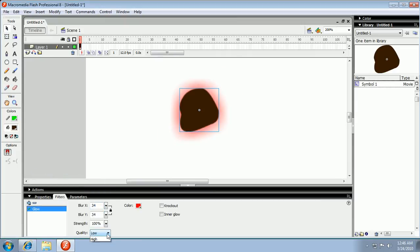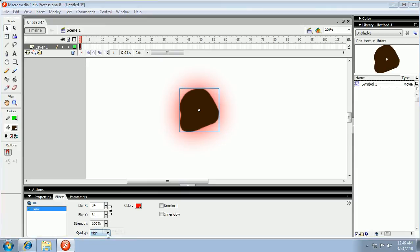Now make sure your quality is at high. Right here, quality high, cause it starts at low.